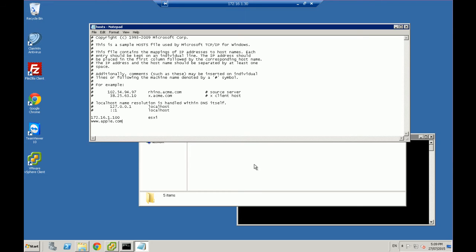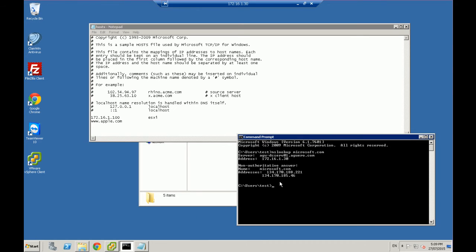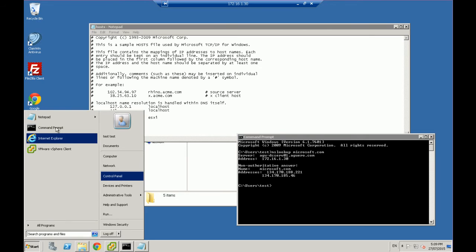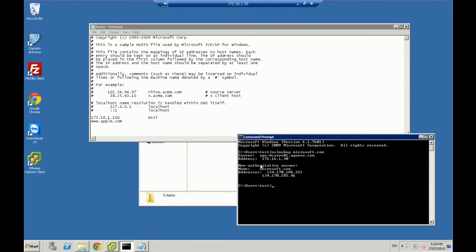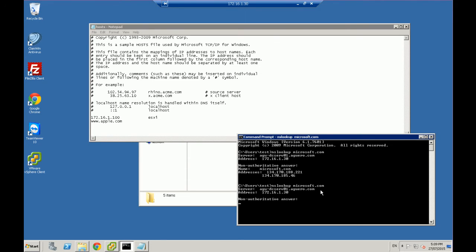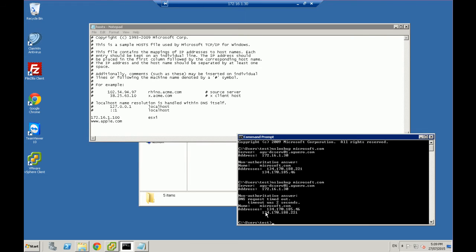What I need to do is find the IP address of the Microsoft.com website. If I open up a command prompt — you can go into Run and type CMD to open it — I'll do an NSLOOKUP for Microsoft.com. That gives me an IP address: 134.170.188.221.